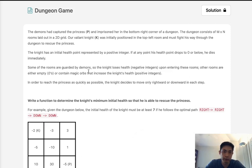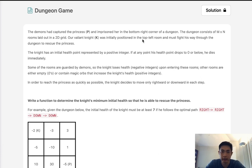Welcome to Jun's Liko Challenge. Today's problem is Dungeon Game. The demons have captured Princess P and imprisoned her in the bottom right corner of the dungeon. The dungeon consists of M times N rooms laid out in a 2D grid — a 2D array. Our valiant Knight K is positioned at the top left room and must fight his way through the dungeon to rescue the princess.